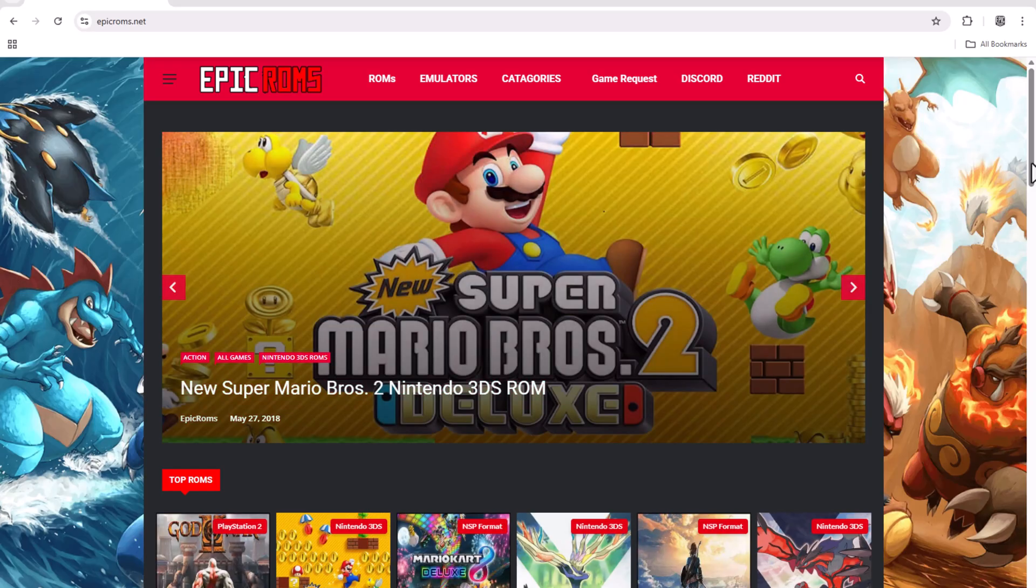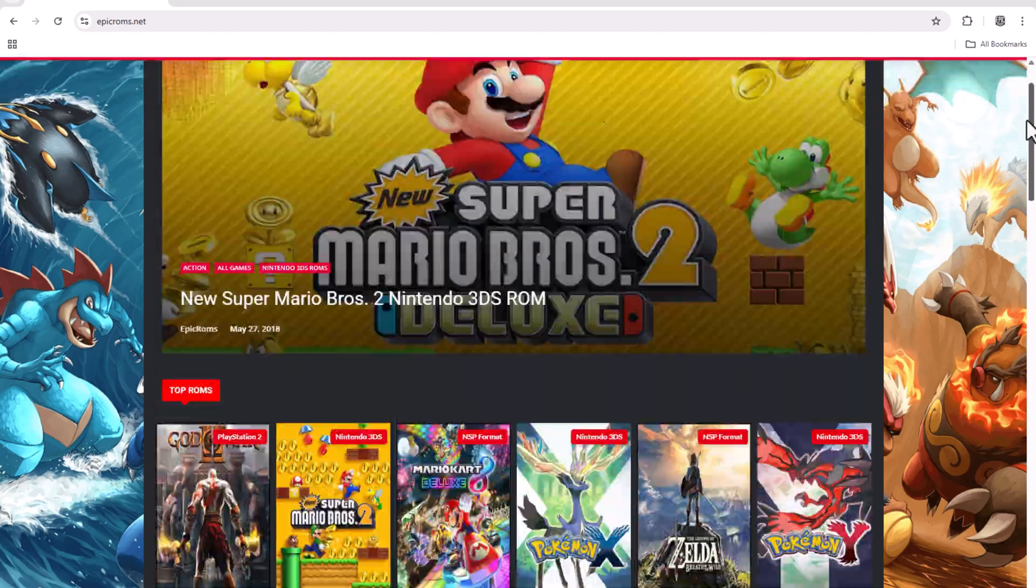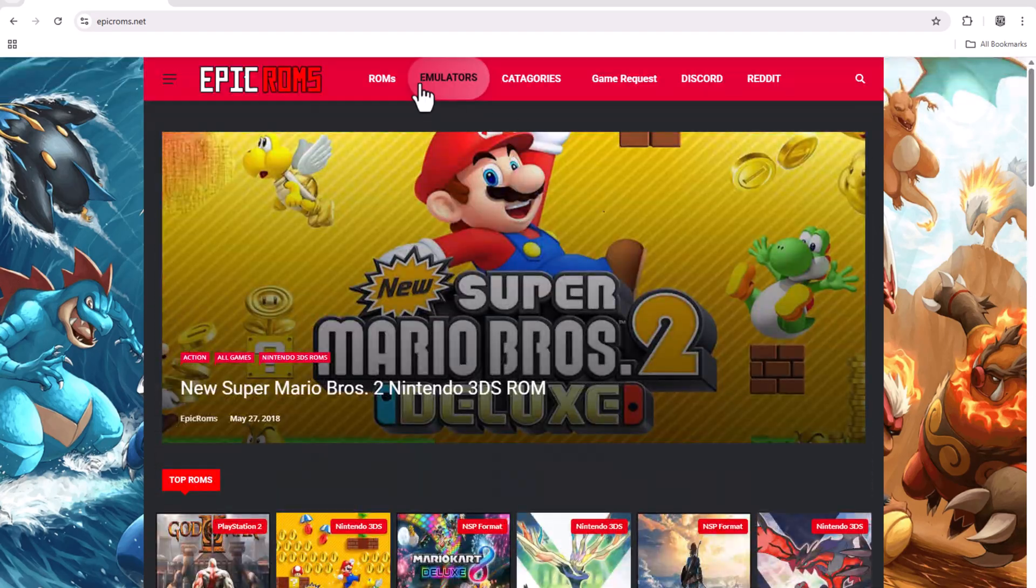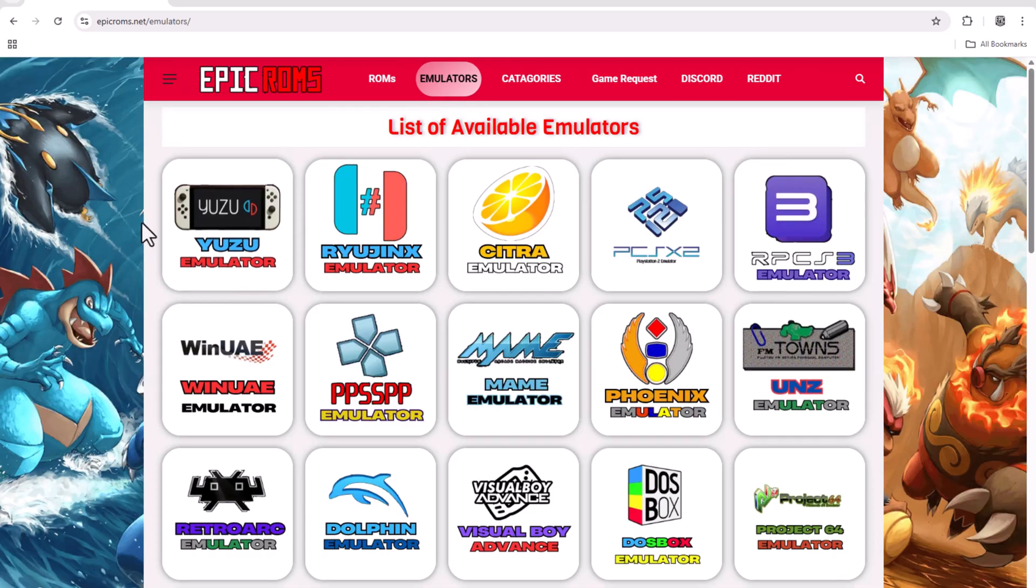On the ekpikroms website, go to the emulators section and download the Yuzu emulator.